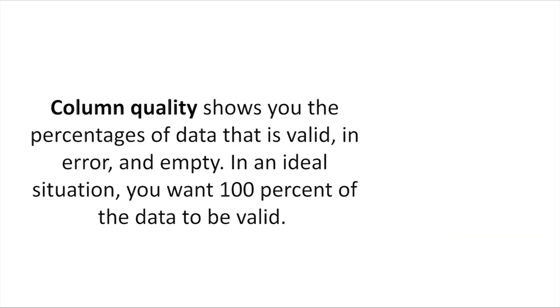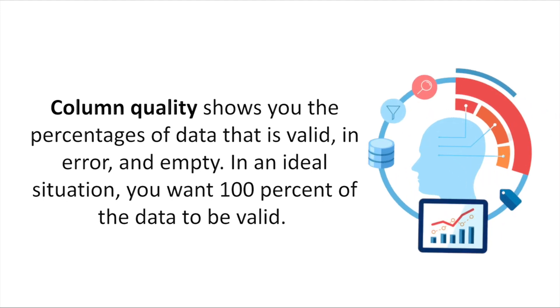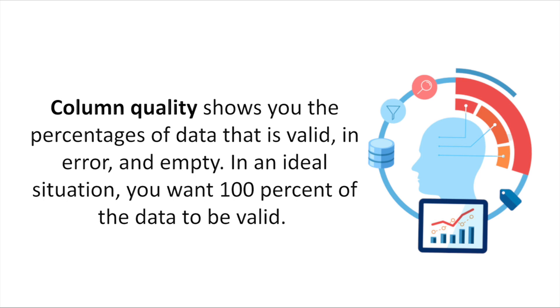Now let's consider the different functionalities available in data profiling in Power BI. The very first is column quality, which shows you the percentage of the data which is valid, or there is an error, or what data is empty. In an ideal situation, whenever we are working on data, you want to see 100% of the data should be valid. There should be no error or null values. You should remember that by default, Power BI Query examines the first 1000 rows of the data, but if you want to change it, you can change it from the status bar and select column profiling based on the entire dataset.